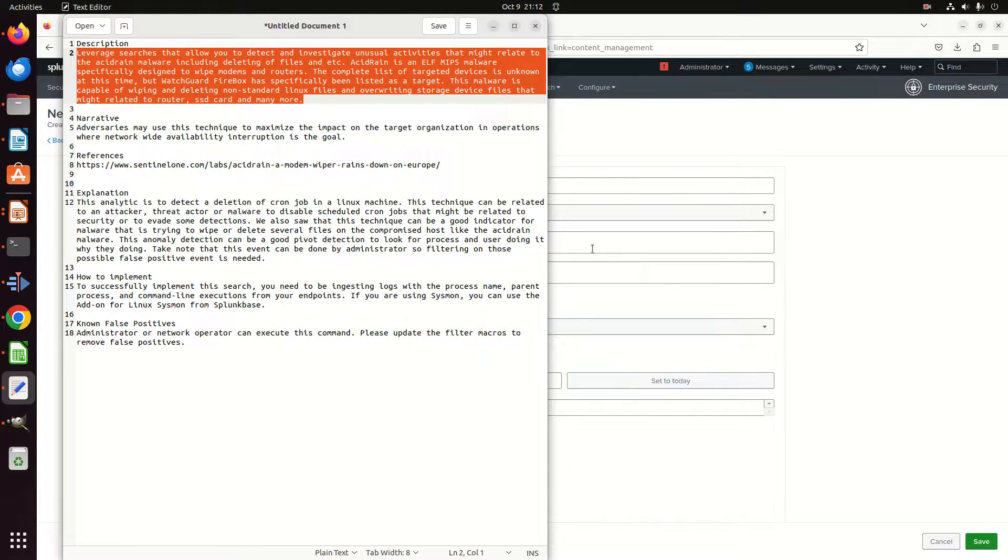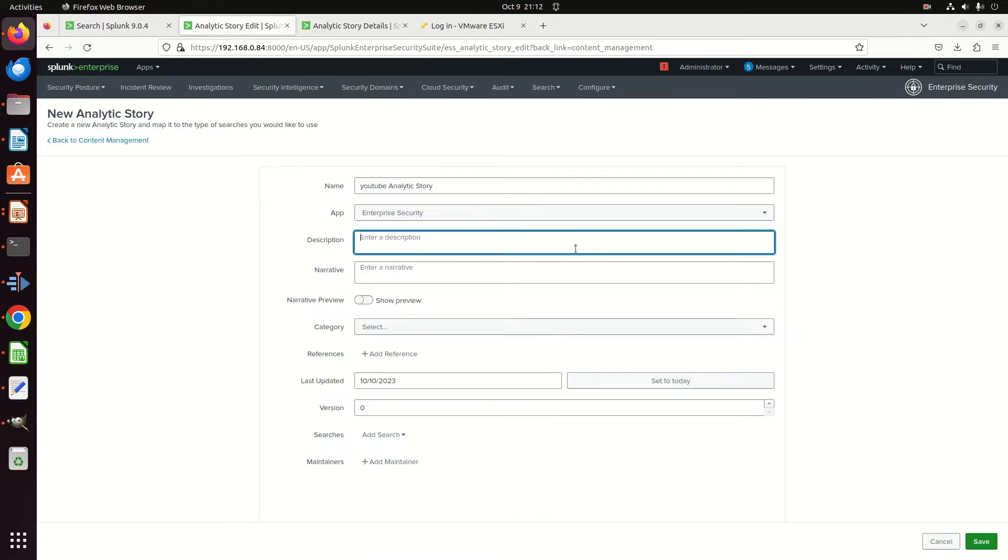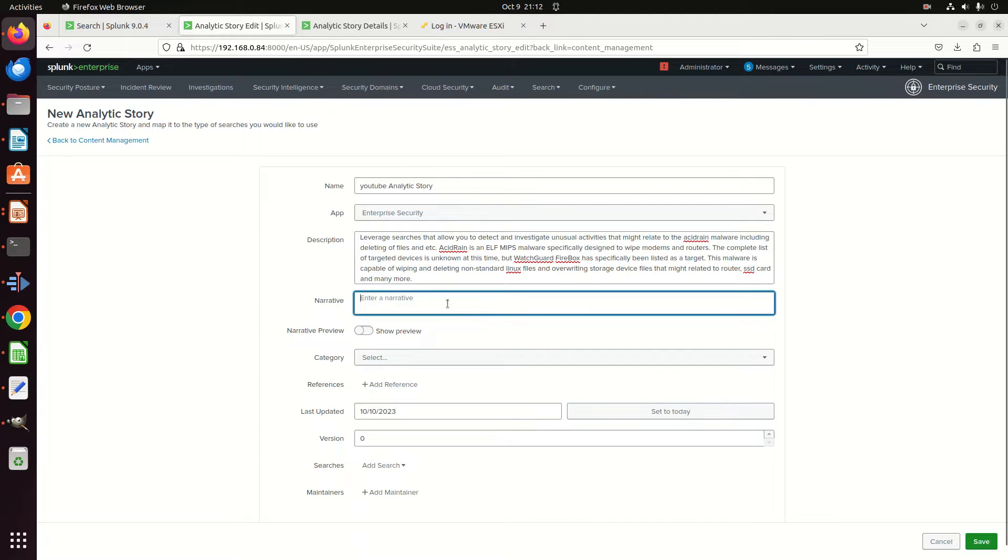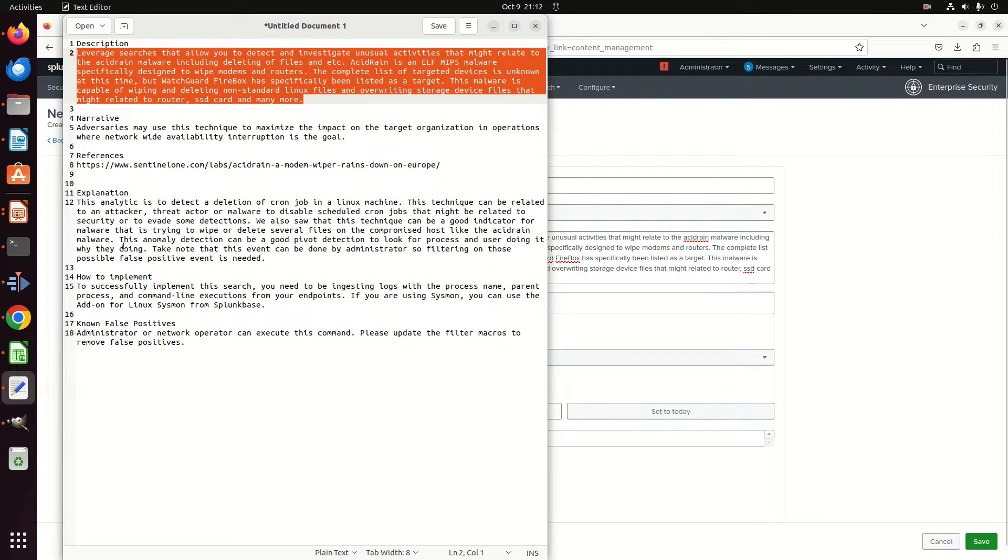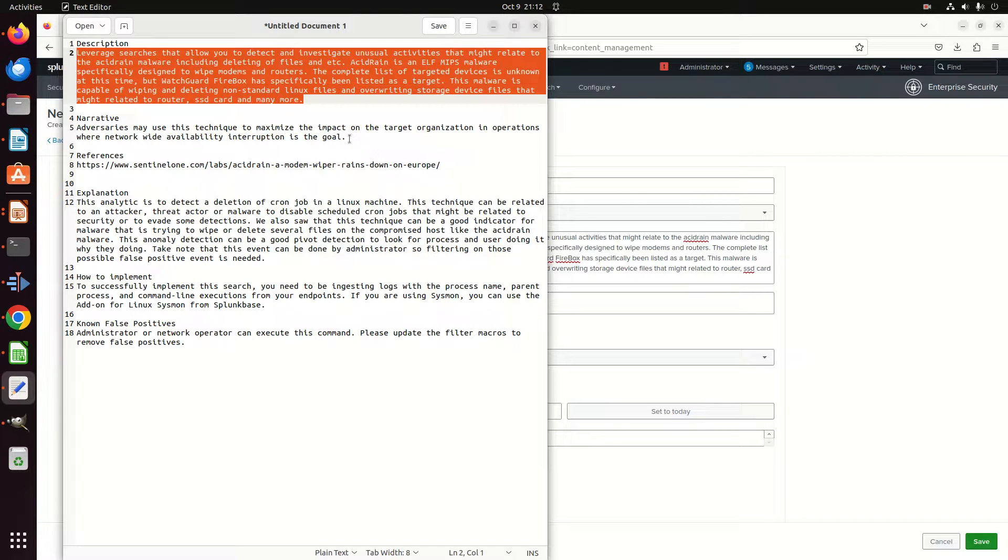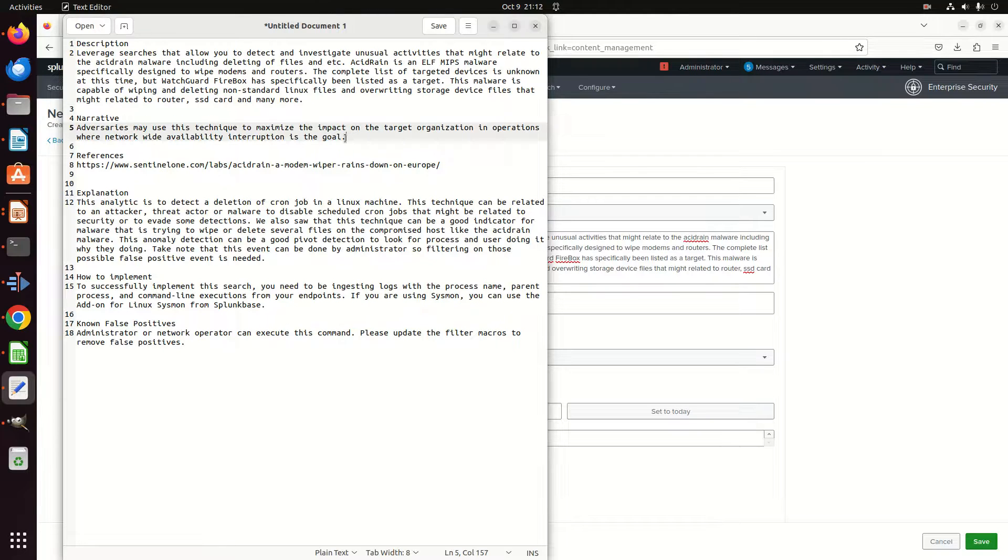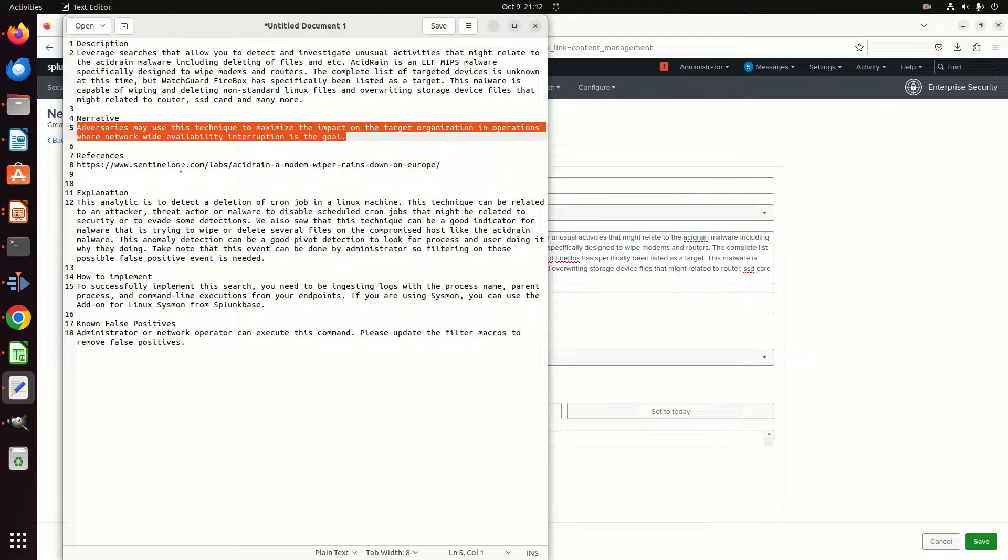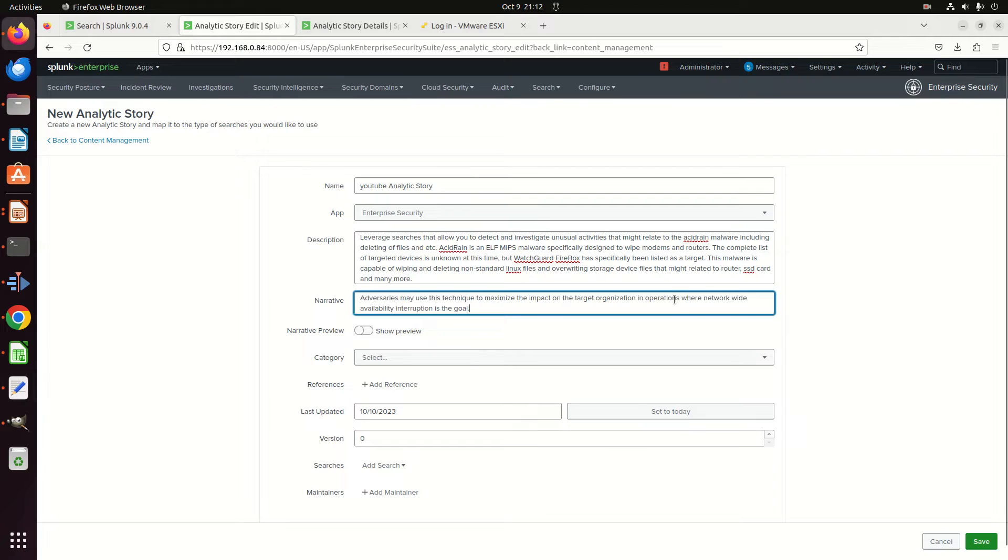And then for my description, I want a nice, good, long description, so I already took it here—a nice long write-up. I'm going to come in here and write it. There should be a narrative, and the narrative is going to be: adversaries may use this technique to maximize the impact on the target organization operations where network-wide availability interruption is the goal.